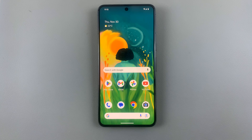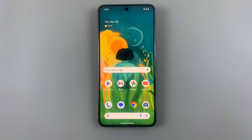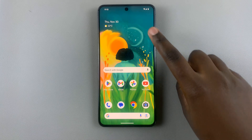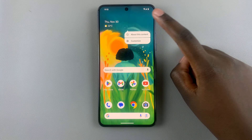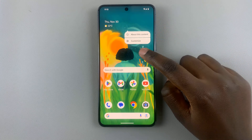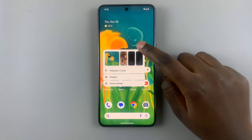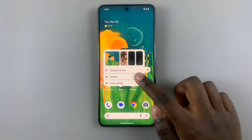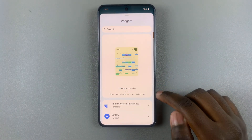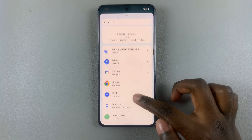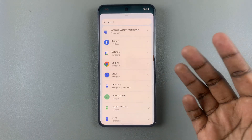In today's video I'll be showing you how to add widgets to the home screen on your Android phone. What you want to do is long press on an empty space on your home screen — just long press like that — then select Widgets, and here you should see a list of all kinds of widgets you can add.